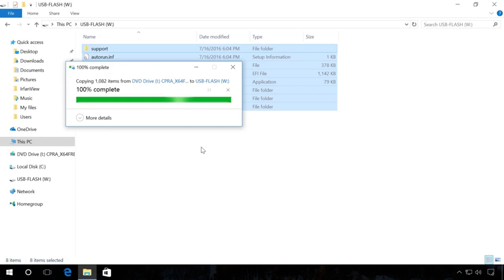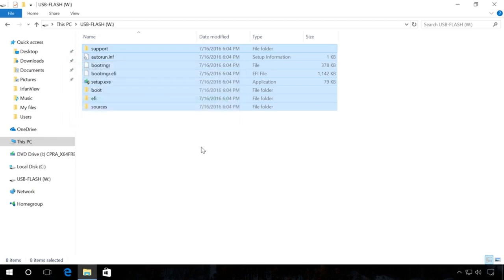Then restart your computer, go to UEFI, set the computer to boot from the flash drive and install the operating system you need.